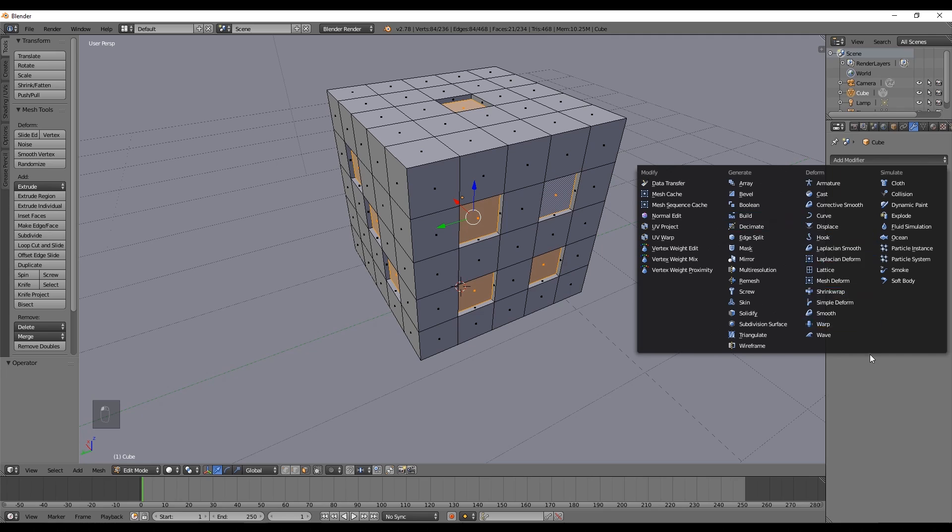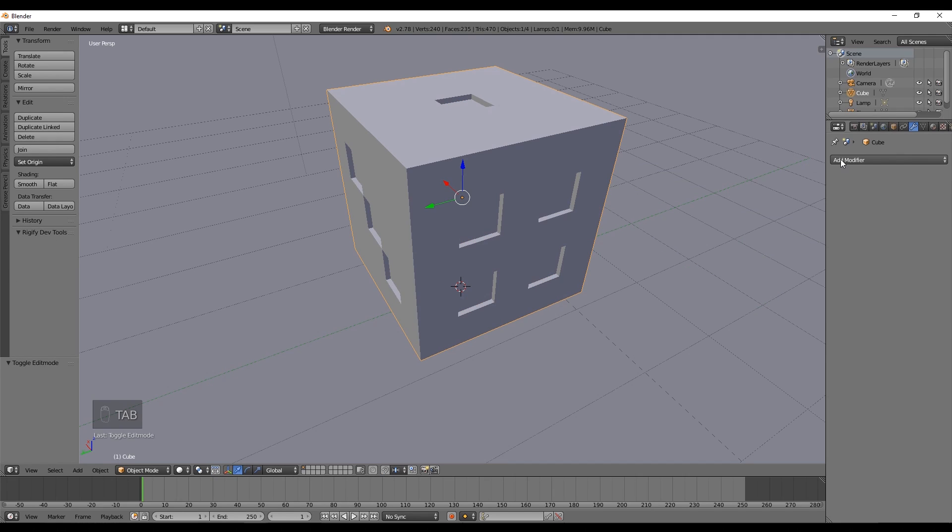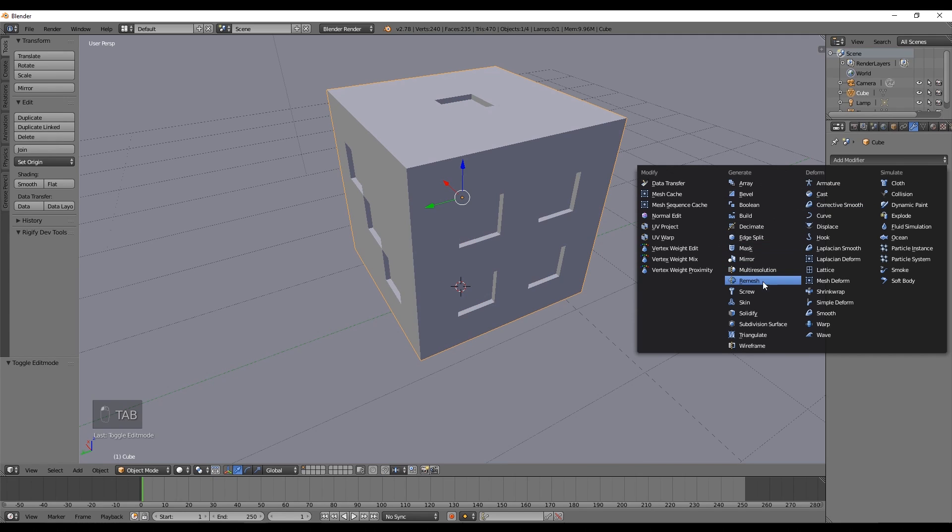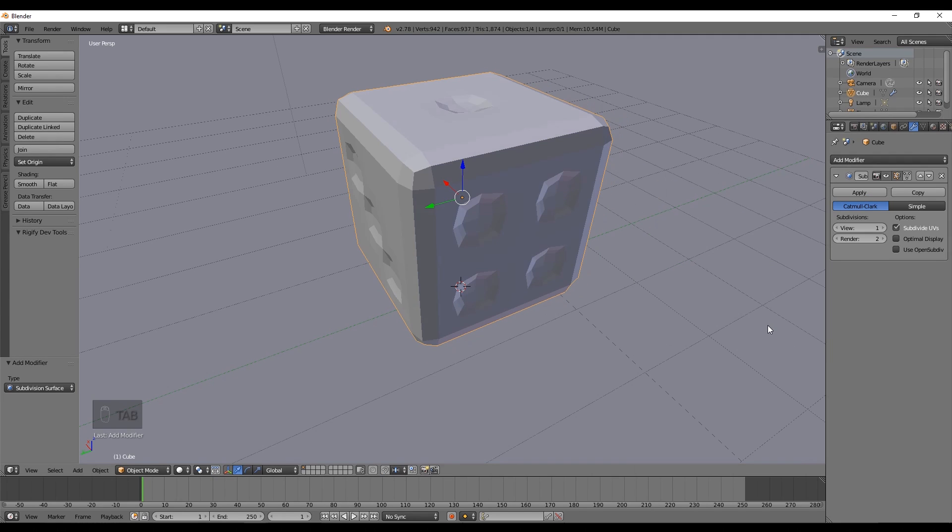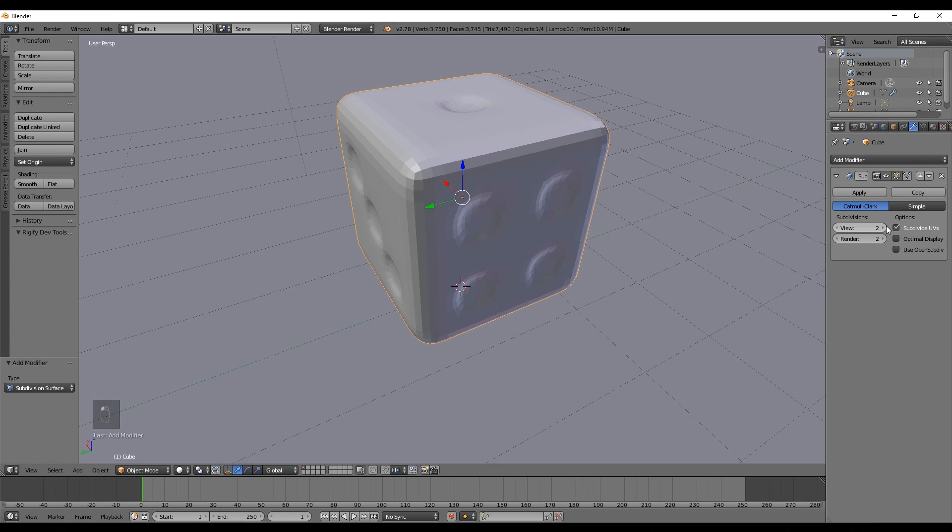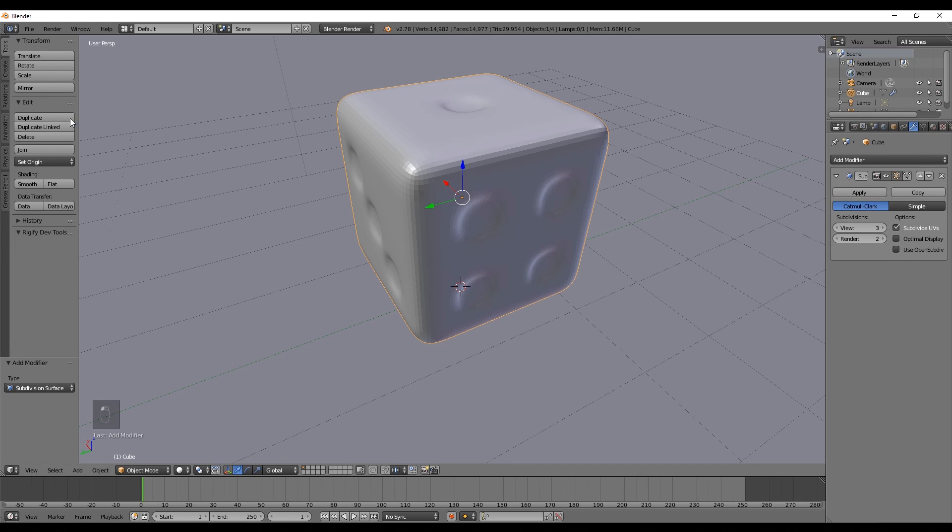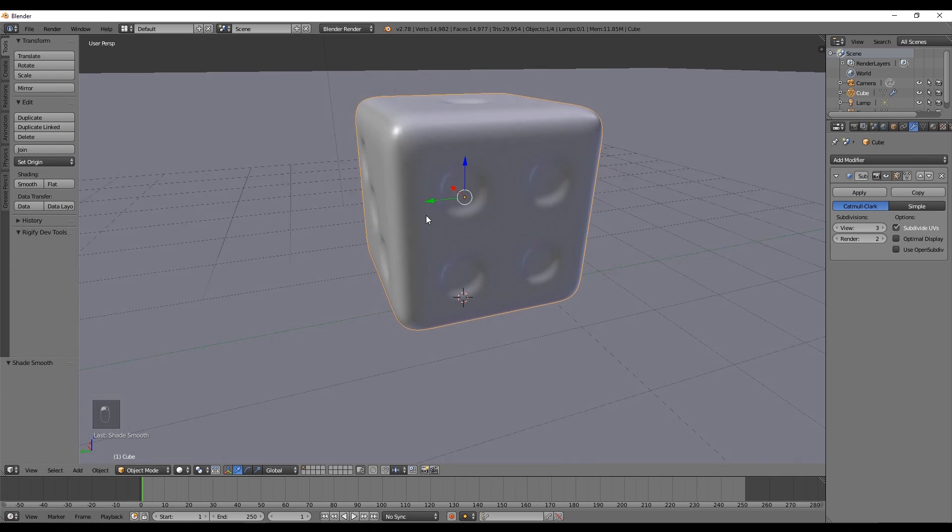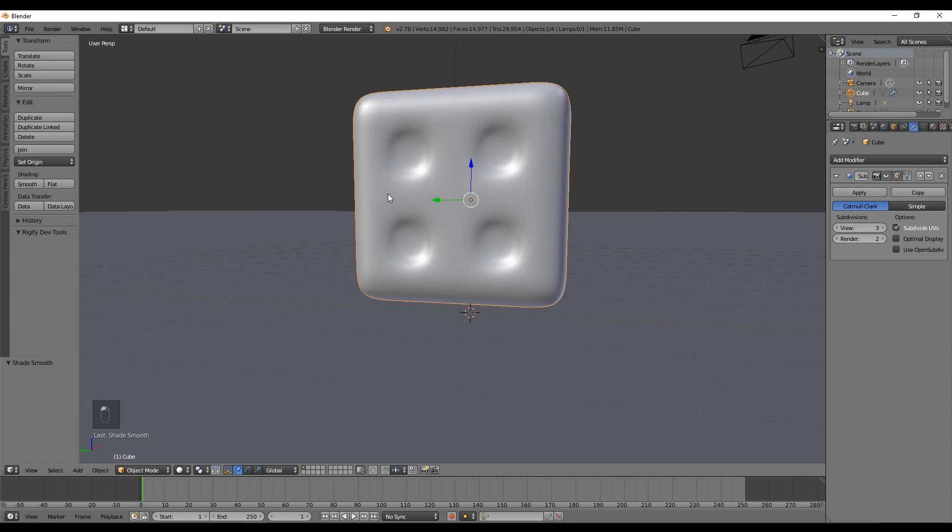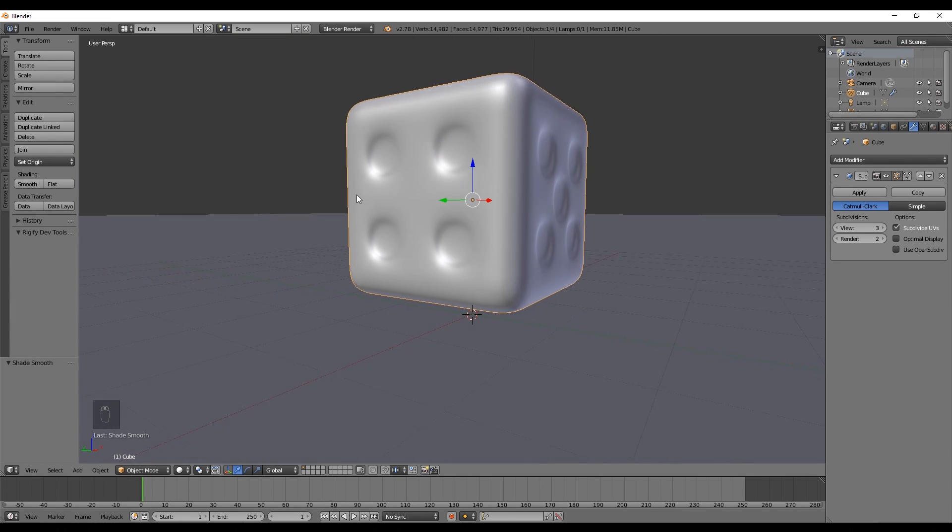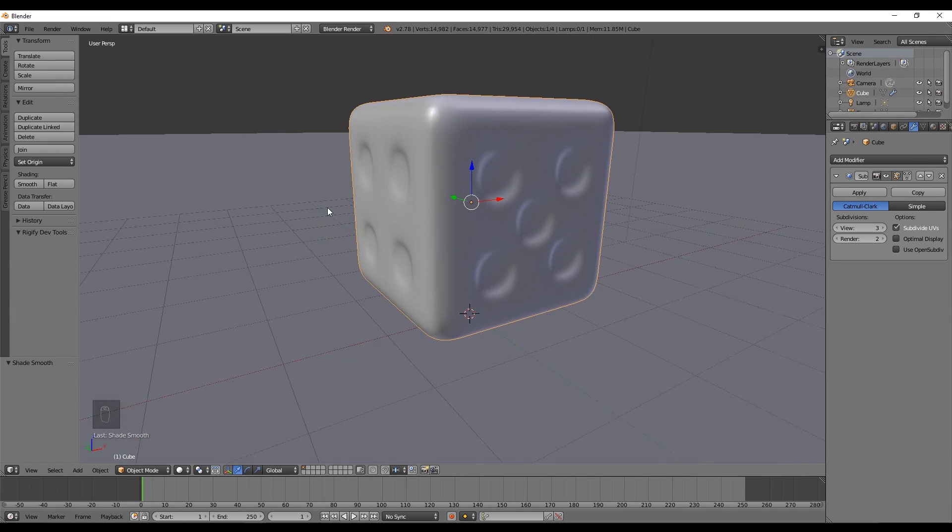In the modifier tab, let's add a subdivision surface modifier that is going to divide every single face the amount of times we set in the view parameter. Three should do the work. Now in the left panel we also need to select smooth.